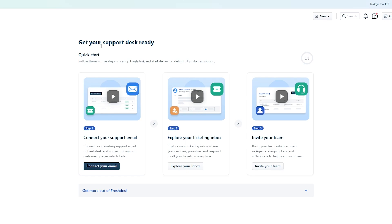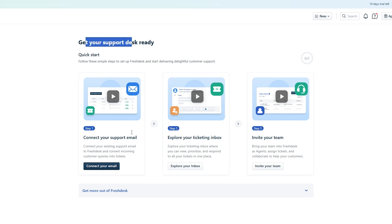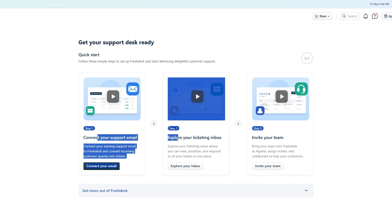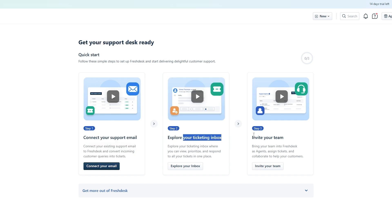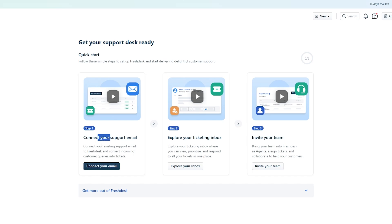Once you complete the onboarding, you'll land on your dashboard where you can see all of your information. There's a quick-start checklist with three options to complete: connect your support email, explore your ticketing inbox, and invite your team.